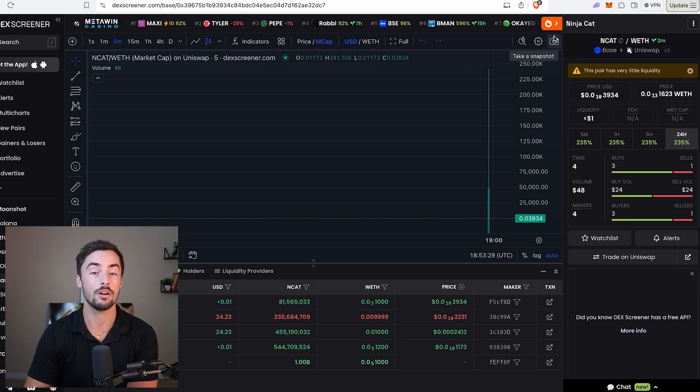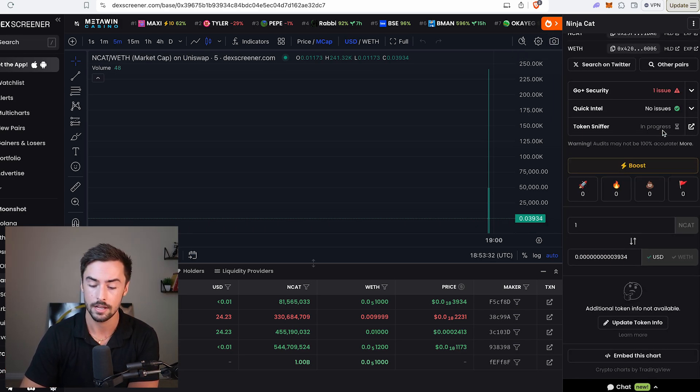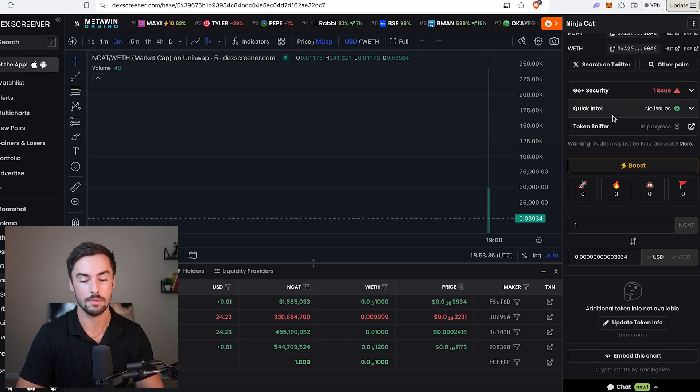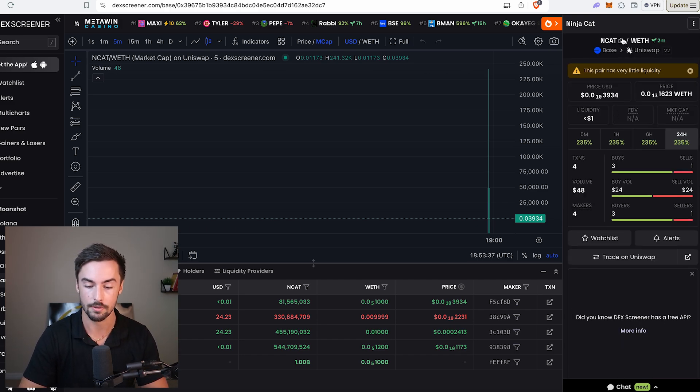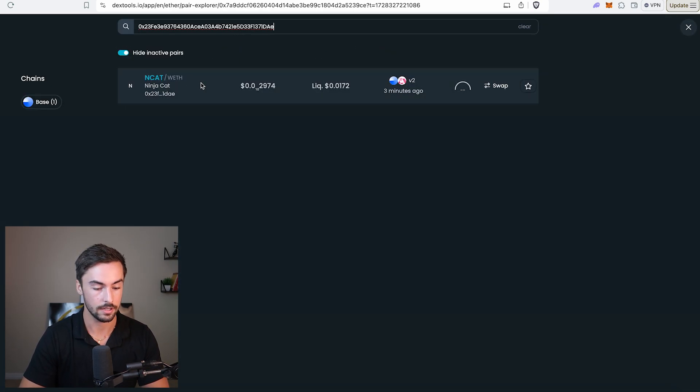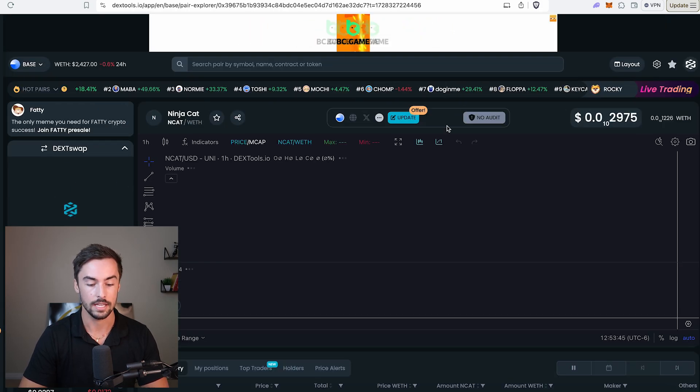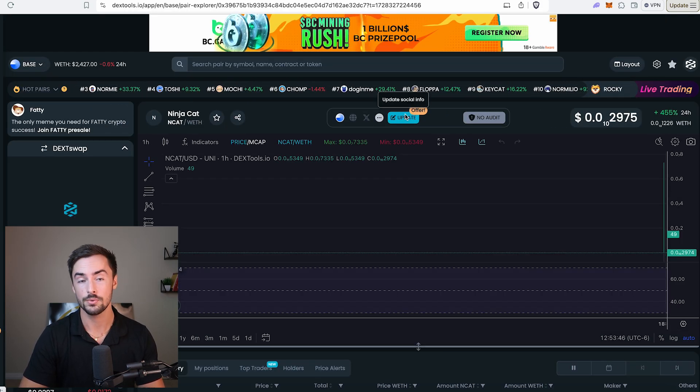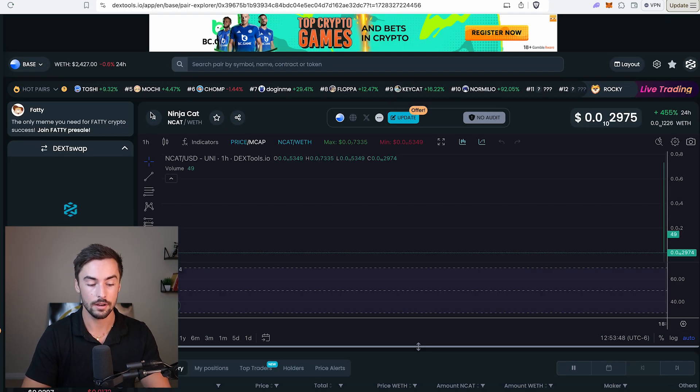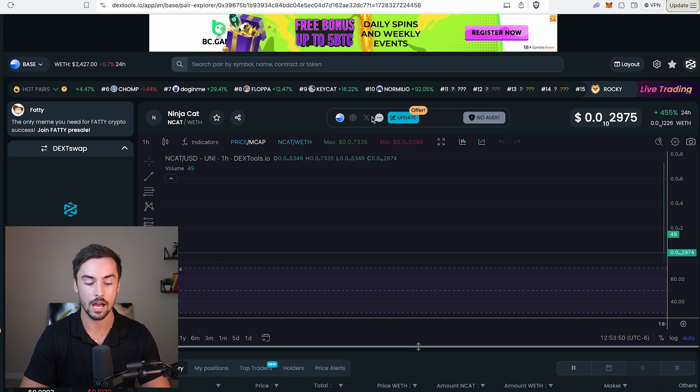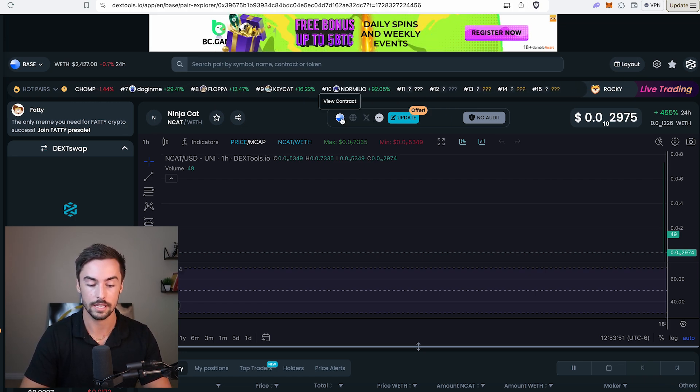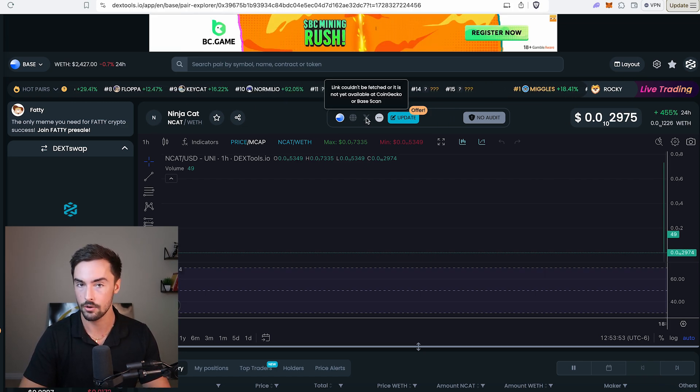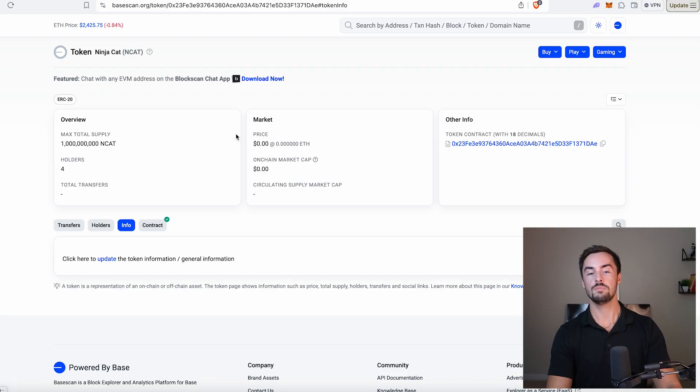It's as simple as that. Now all we need to do to add our logo, our website, all that fun stuff is go down to deck screener, update token information, go to deck tools, click their update token information. Enter the contract right there, Ninja Cat. And then in here, we just click update. This is where we add our logo. You'd have your website link right there, Twitter link, Telegram link on deck tools and deck screener.